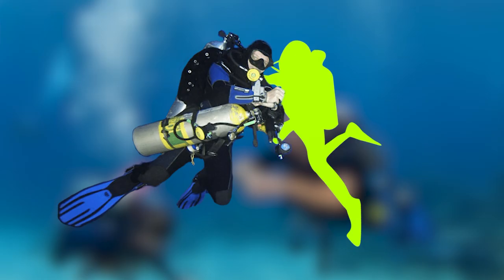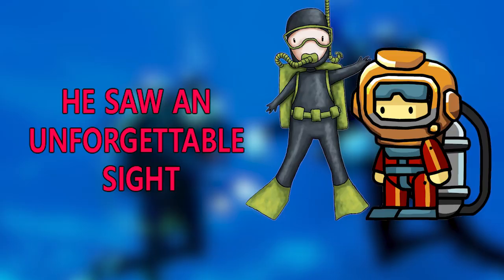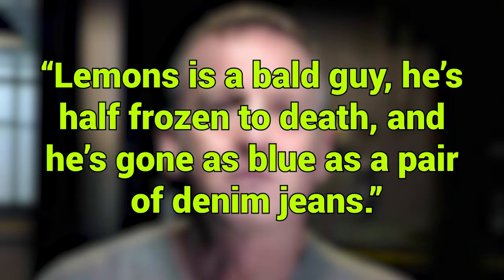Once Alcock slipped off the helmet covering Lemons' head, he saw an unforgettable sight. As he described it, Lemons is a bald guy. He's half frozen to death, and he's gone as blue as a pair of denim jeans. Regardless of how dire Lemons' situation appeared, though, Alcock positioned the lifeless body so that he could try mouth-to-mouth resuscitation.